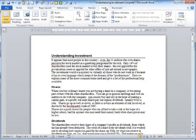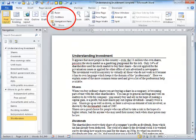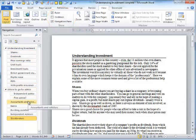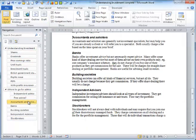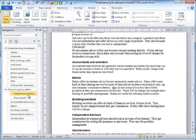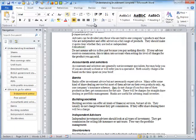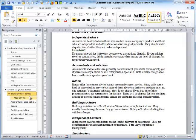Finally, I move to the View Ribbon and select the Navigation Pane in the Show Group. The Navigation Pane is a useful tool that helps you navigate through a document based on the headings you have created. I spot in the section 'Where to Go for Advice' that there are a couple of inconsistent heading styles, so I select those headings and ensure that they are Heading 2s.